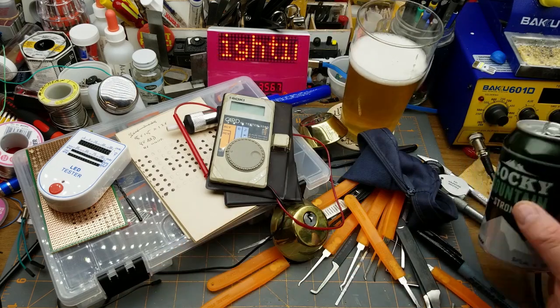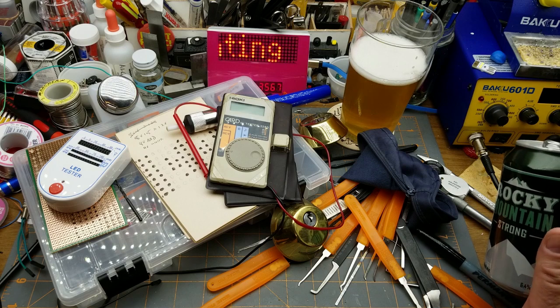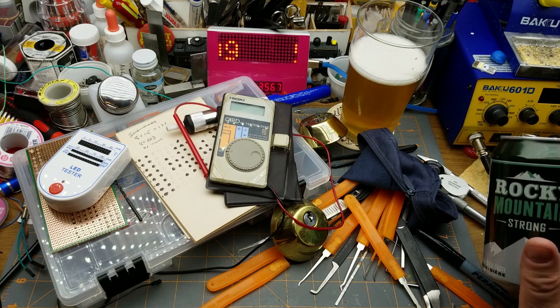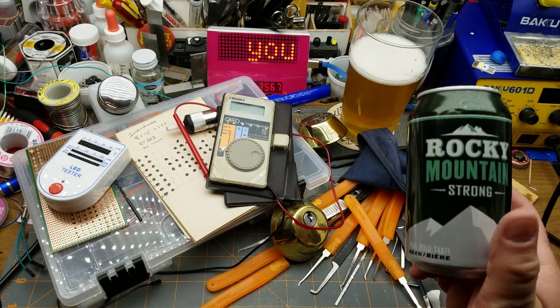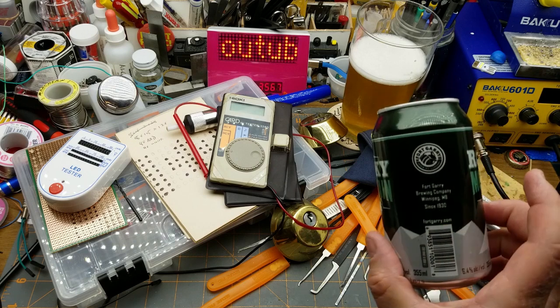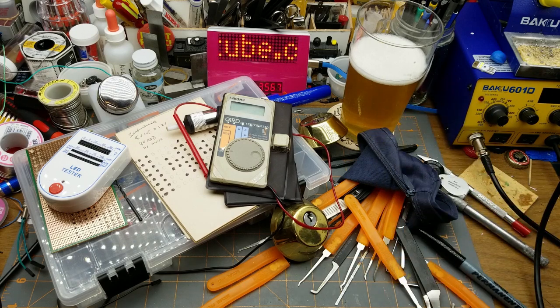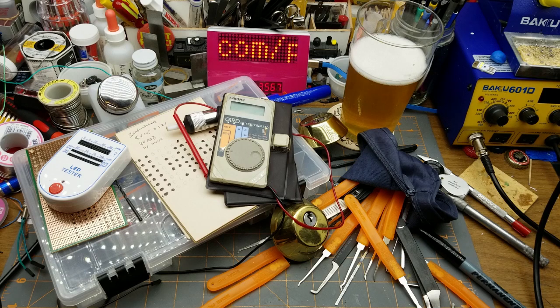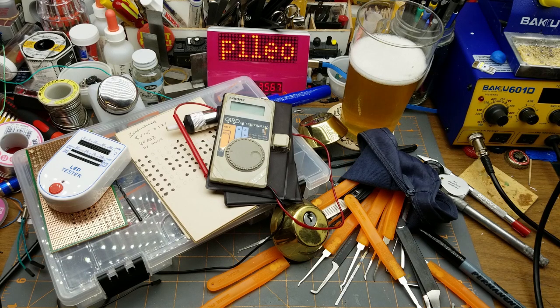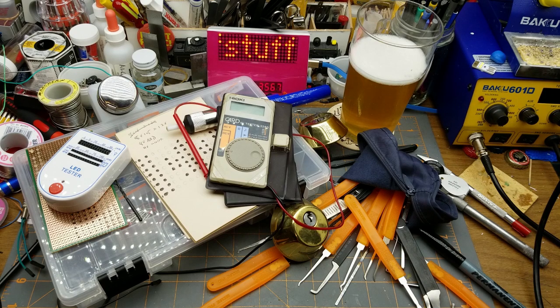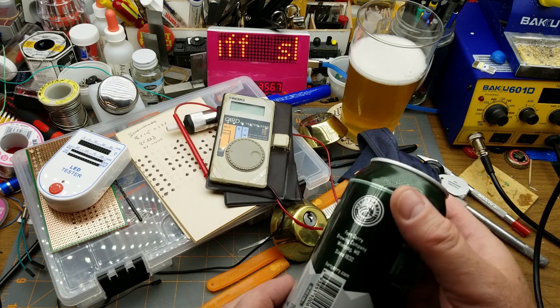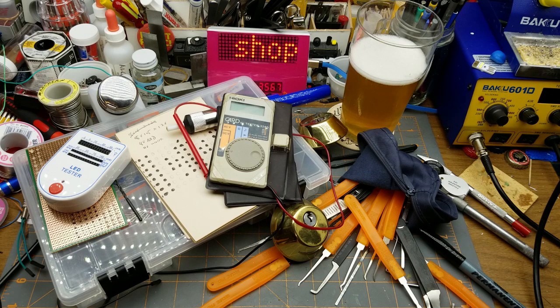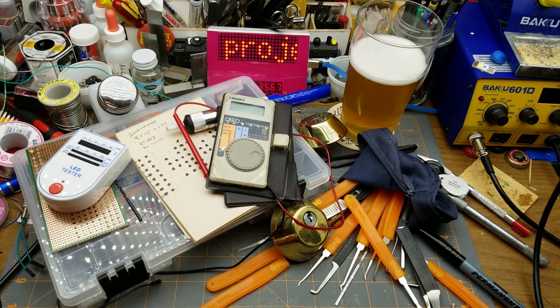Oh hello, welcome back. Just back in the shop having another beer as usual and messing with a few things. This is another one of these Rocky Mountain strong beers from Fort Gary Brewing, it's pretty good summer beer actually, and it's stronger than normal too, six and a half percent, that's kind of fun.